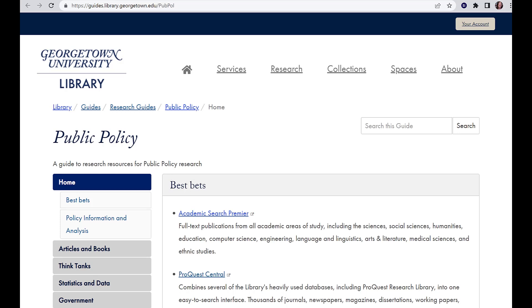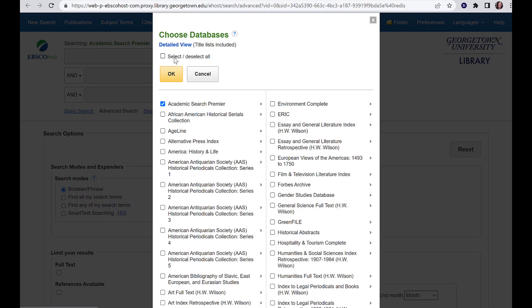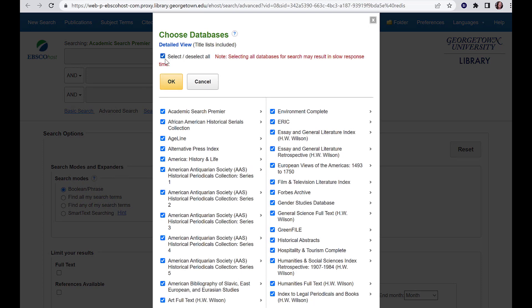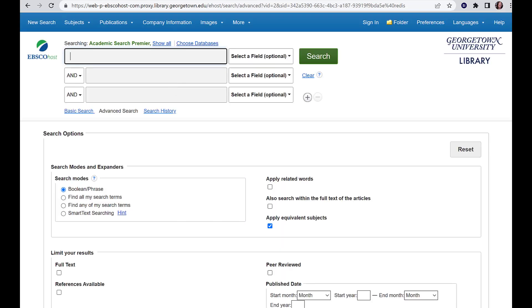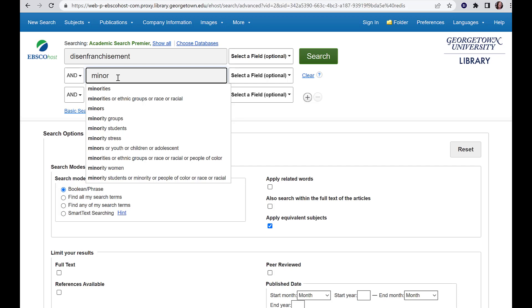Let's start with Academic Search Premier. To get the most out of this database, select the option Choose Databases and then hit Select All. This searches across all the databases and content owned by EBSCOhost. You may get a warning message that specific databases are at their user limits — you can just proceed through this warning. Once you've added in all the databases, you can build your search strategy. This database supports Boolean operators, which allow you to dig deeper into your topic. The predictive text when typing in the search box can help you find keywords or related terms.